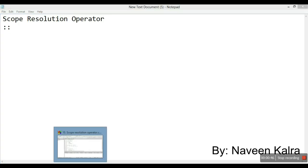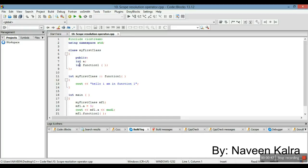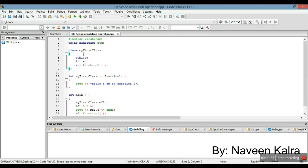Now let's move to the program. These are the two header files which you are already familiar with, and this is my first class. I have named this class template 'MyFirstClass'. These are my data member and member function.